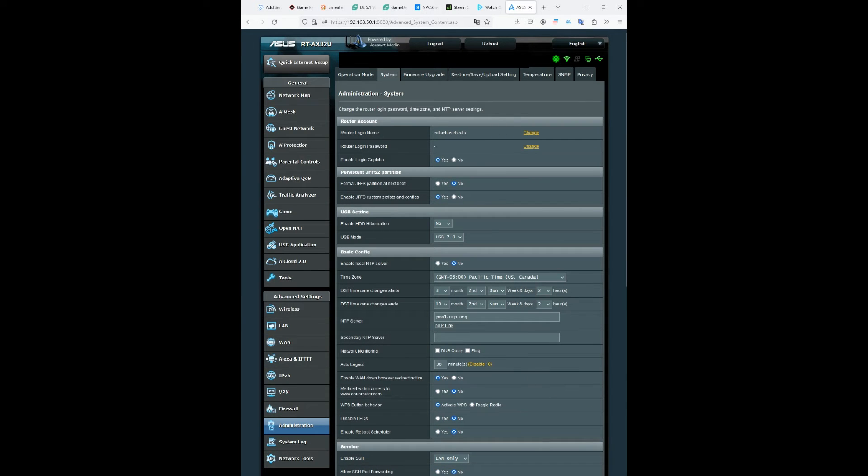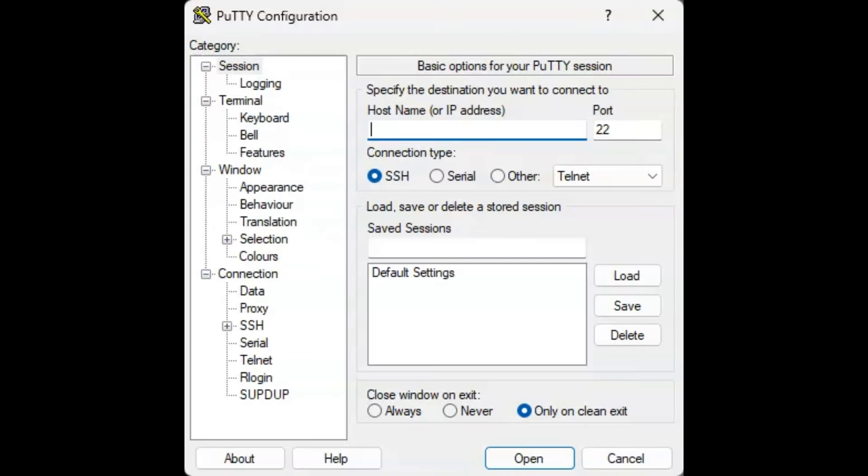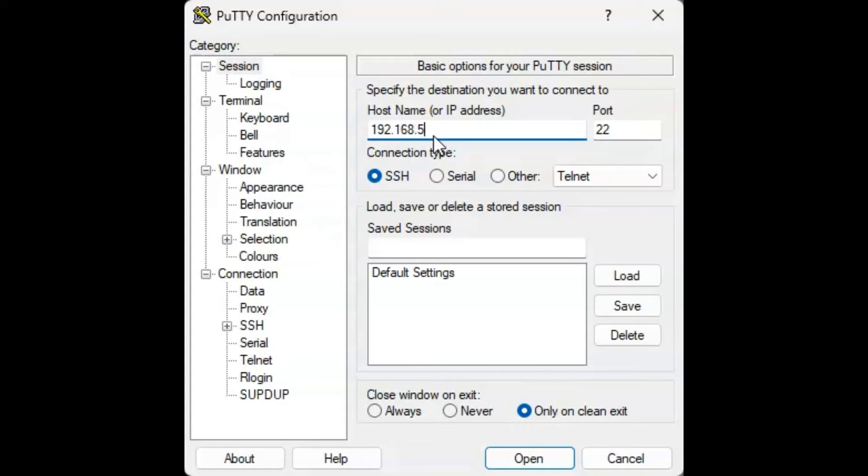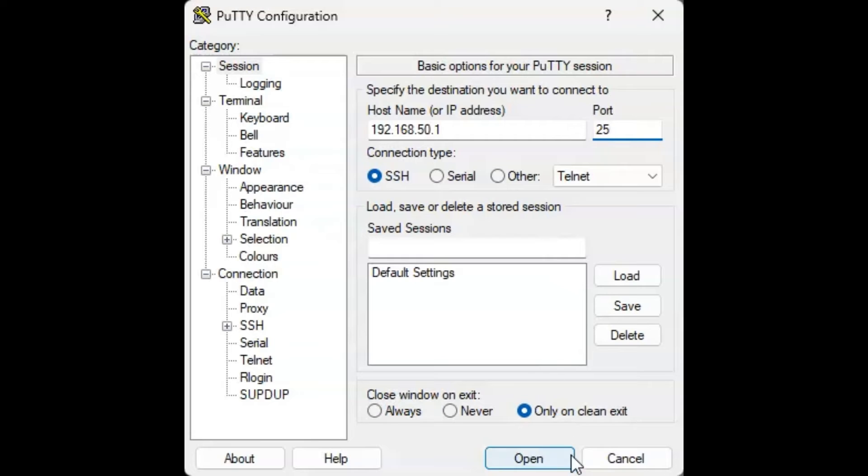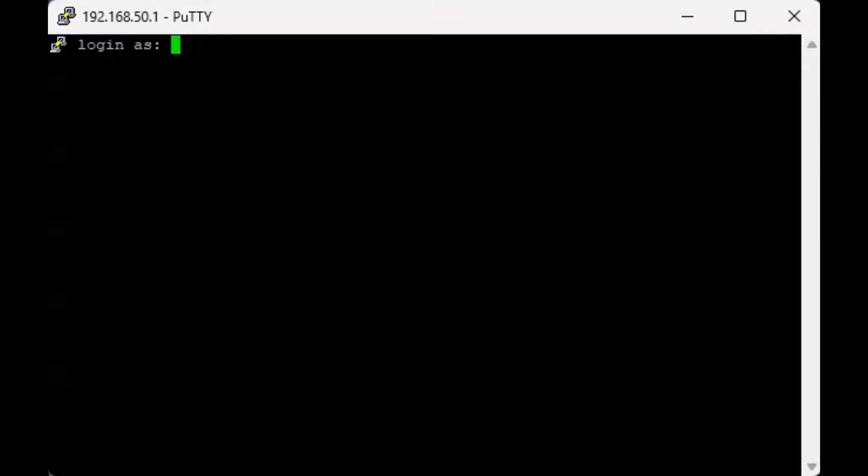Once you're done with all that you can open up PuTTY. So once you're in PuTTY, just type in your default gateway address and then my port is 25 because I set it to 25.